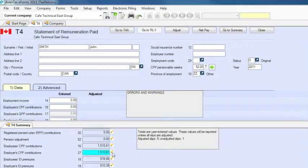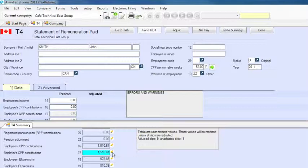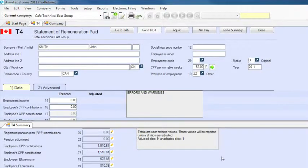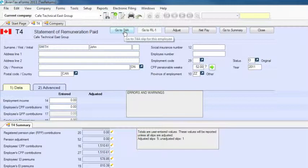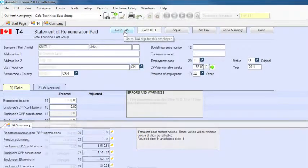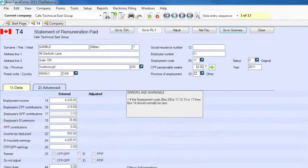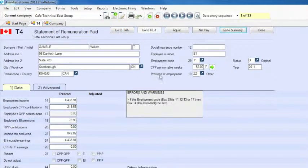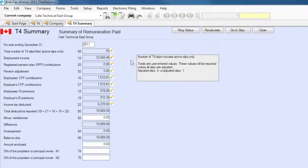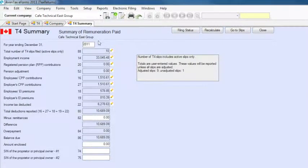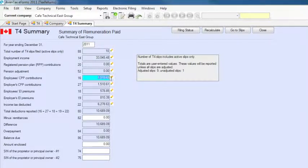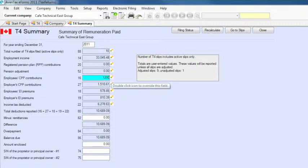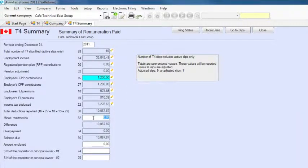Convenient buttons on each slip screen take you directly to summaries and related forms. Summaries are automatically calculated from the slip data you have entered. Automatically calculated fields are locked. If necessary, you can override these by double-clicking on the icon beside the field.